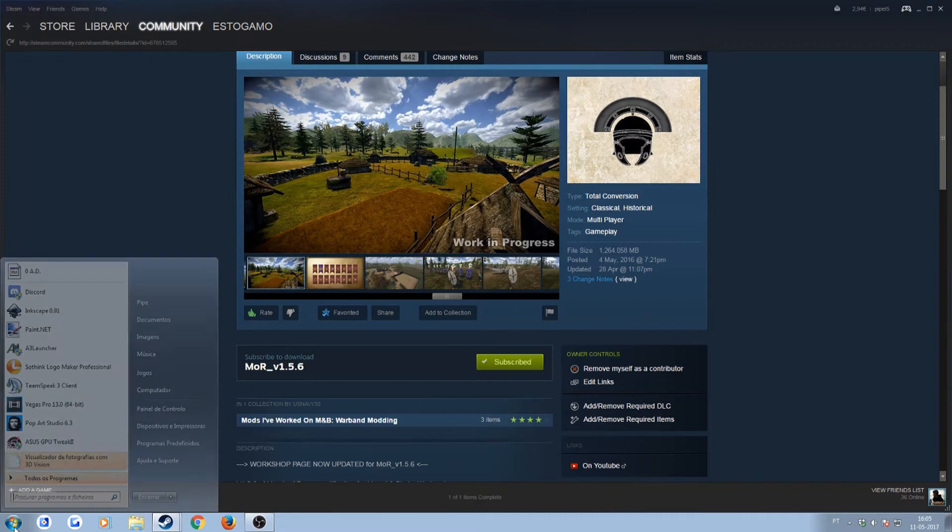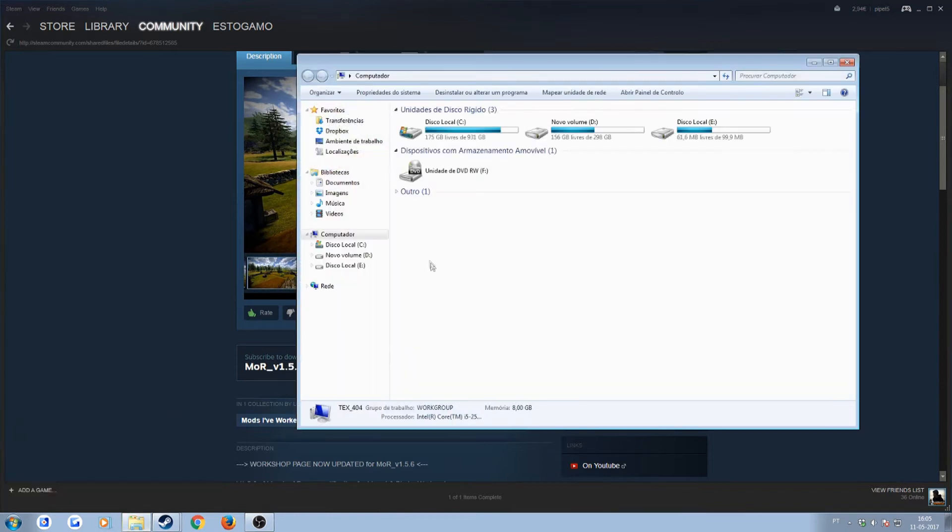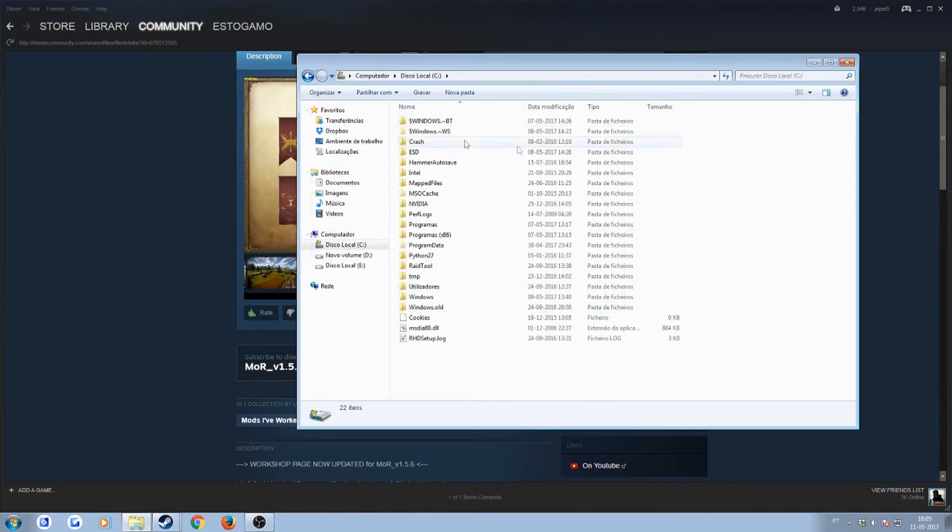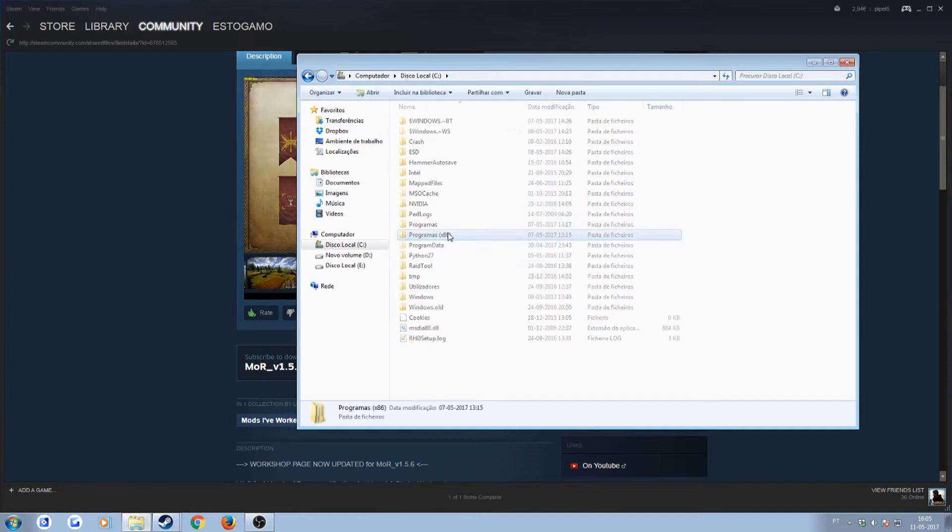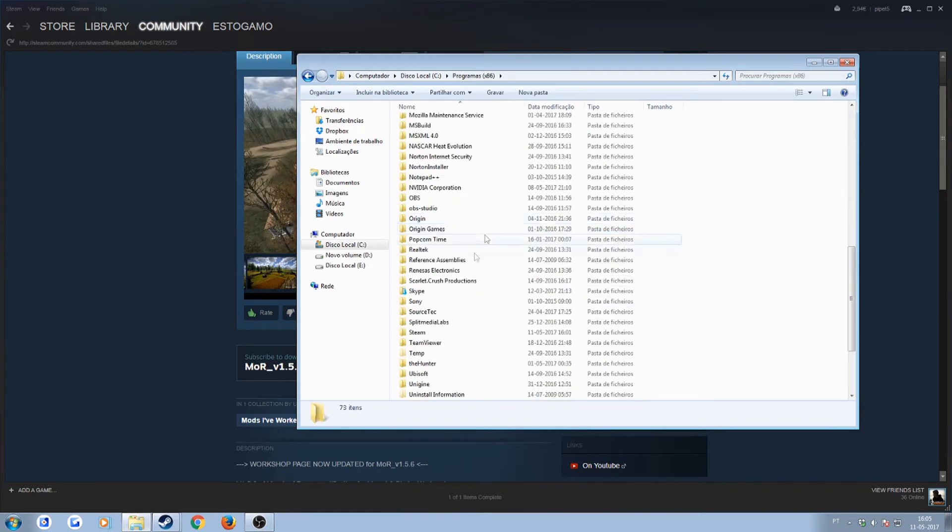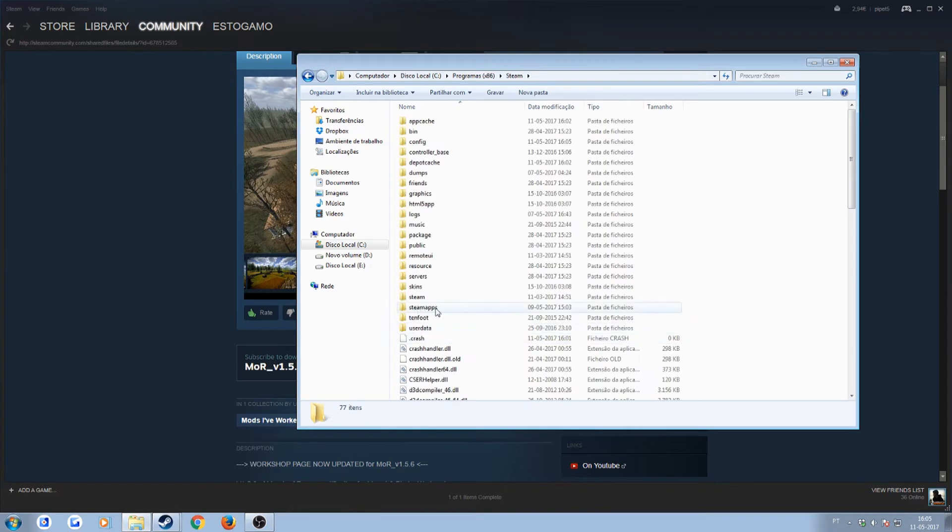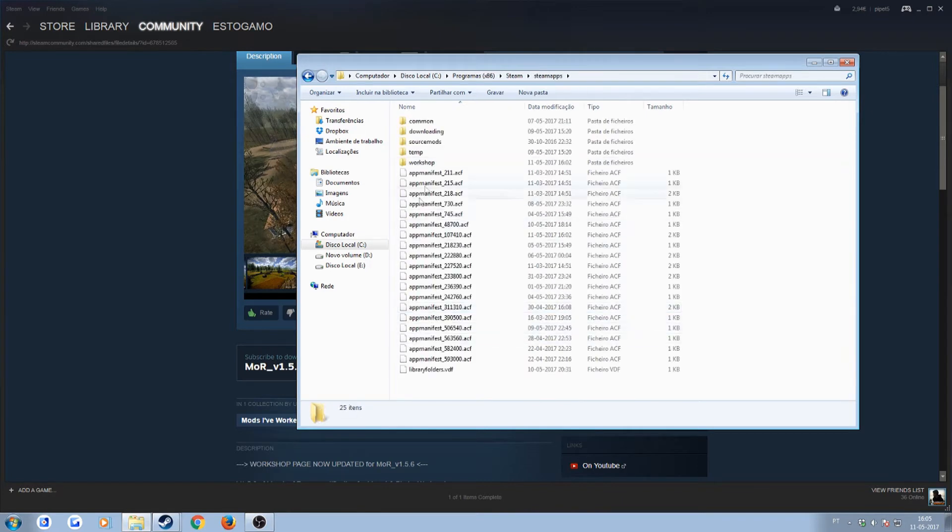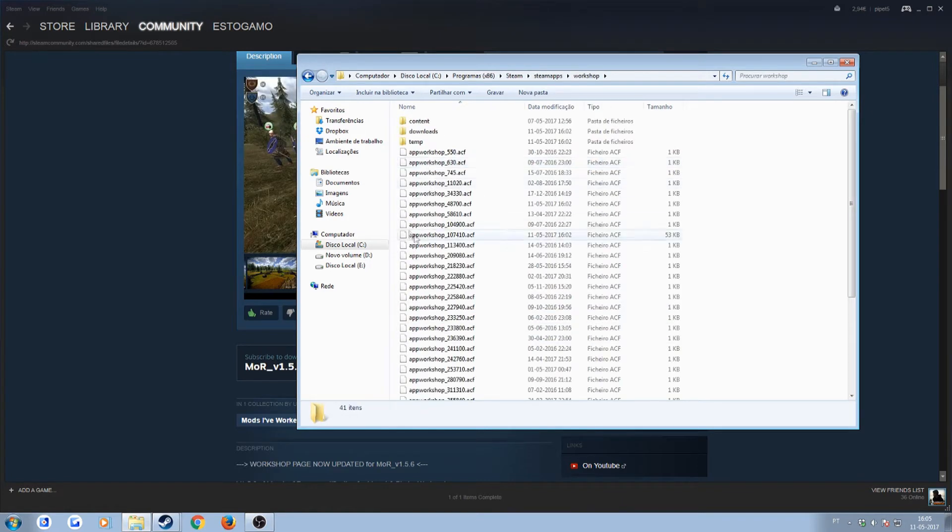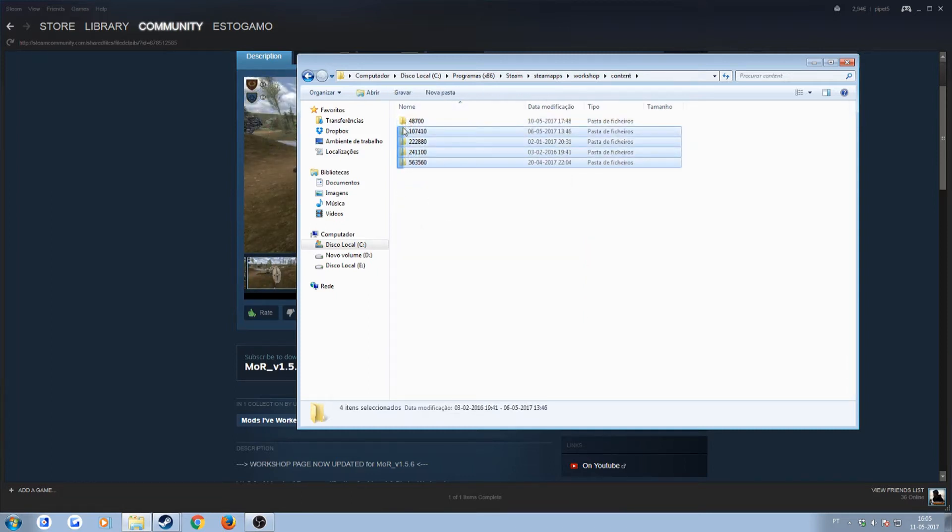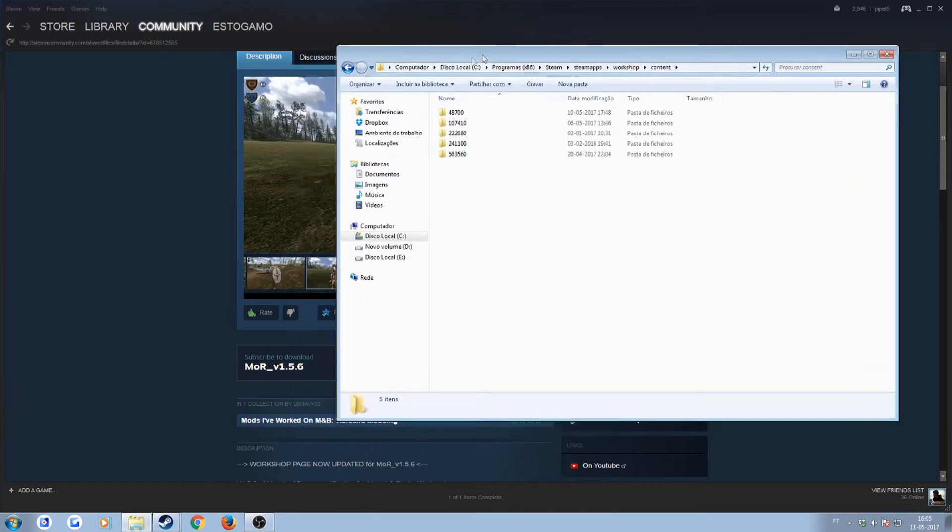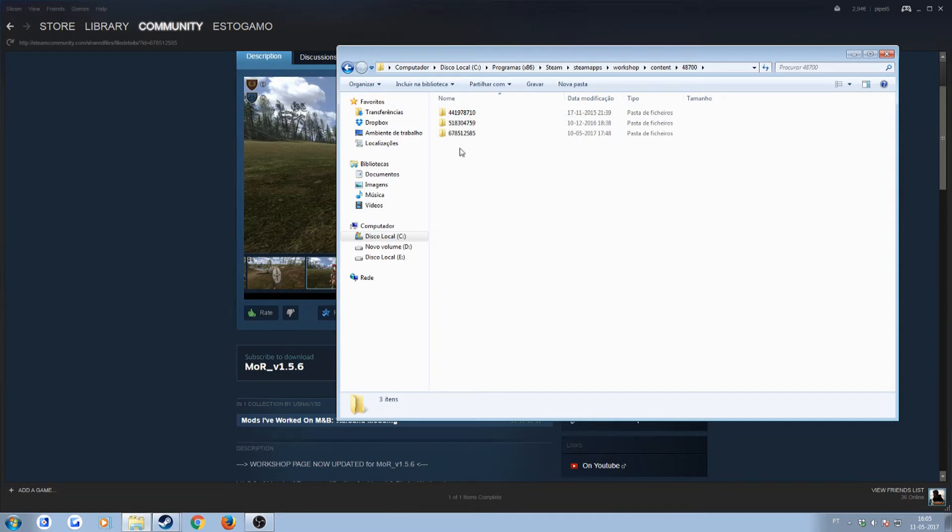Go to your computer. Usually your Steam folder is on the C drive, so just look for your Steam folder. Mine is on programs x86, Steam, Steam apps, and now workshop. Then you go to content, and over here, every code that you see here pretty much represents a game. In this case, the Mount and Blade Warband game code is this one, so you click it.